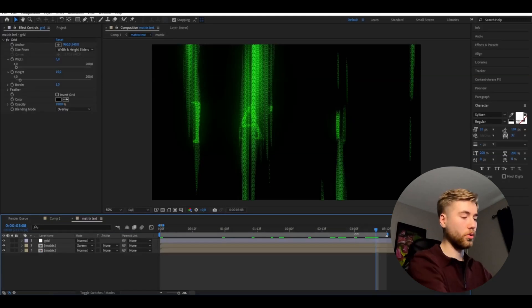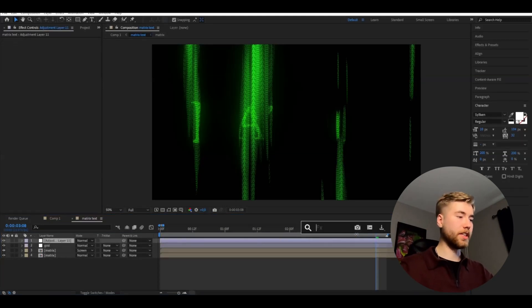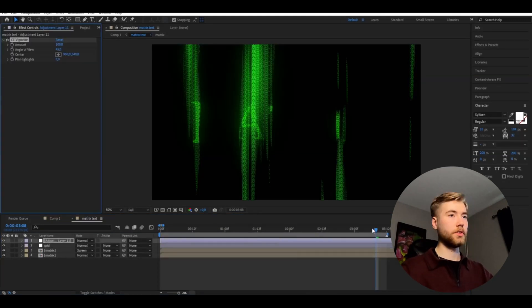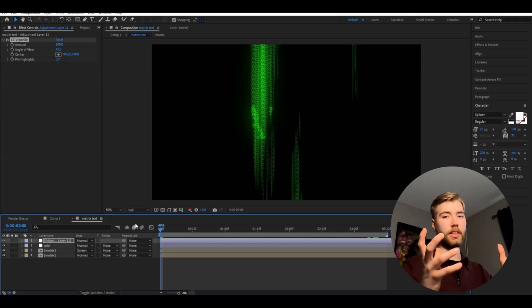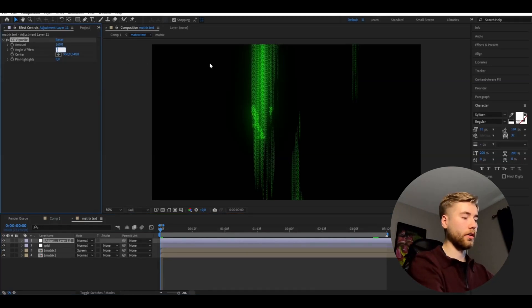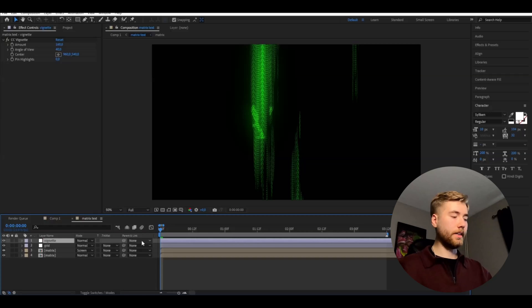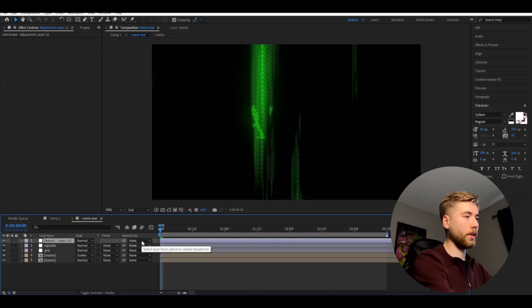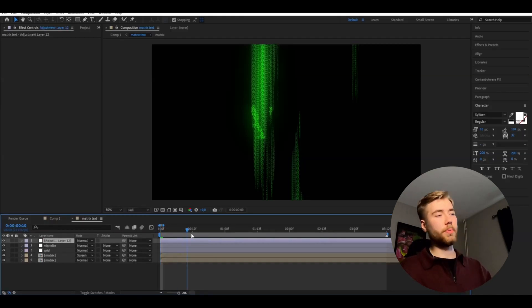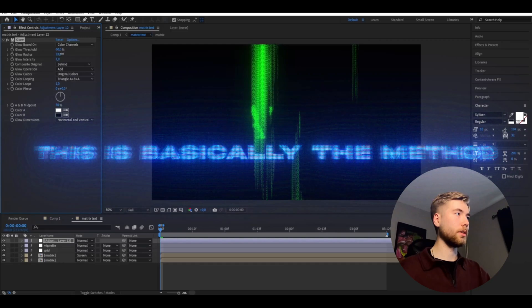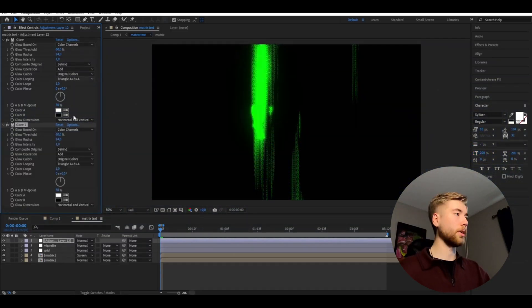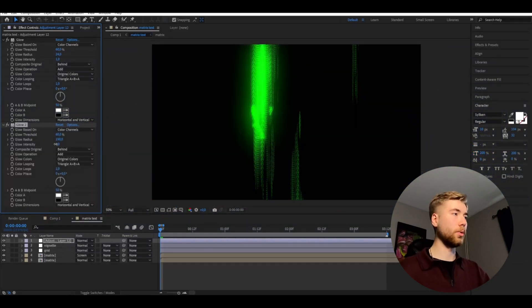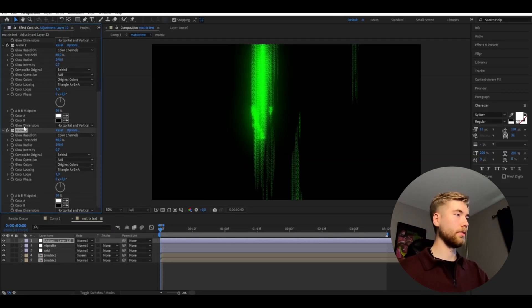And then I'm going to add another adjustment layer, ctrl alt Y. And here we're going to be adding vignette so it becomes a little bit more centered. The glow, go with 160 on the amount, 40 on the angle of view. And the last adjustment layer, ctrl alt Y. Here we're going to be adding more glow. When we added the grid we lost a little bit of our old glow, so to get it back this is basically drag out the radius a little bit. And then ctrl D, drag out the radius to 200, the glow intensity to 0.7. And then ctrl D, radius to 300 and intensity to 0.5.